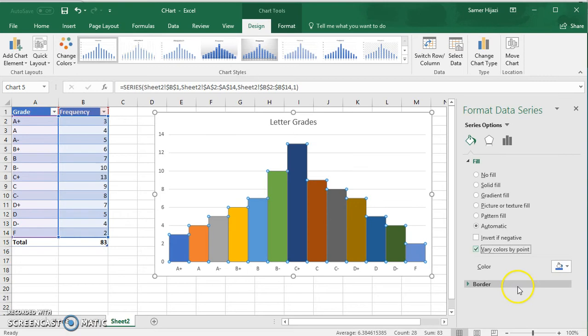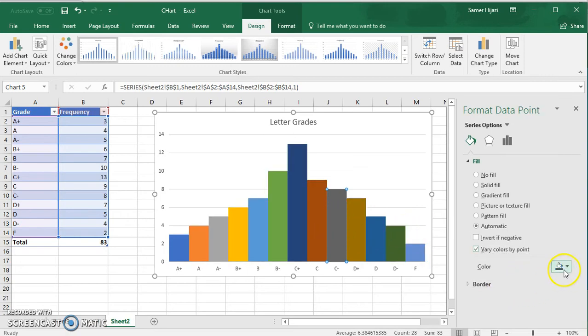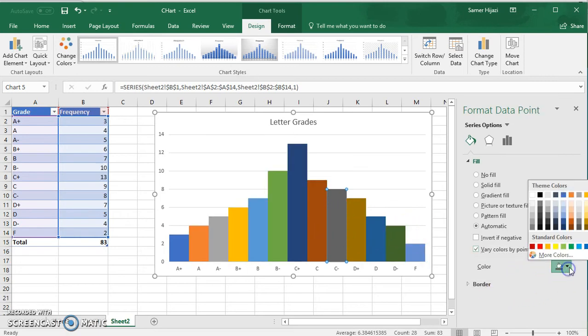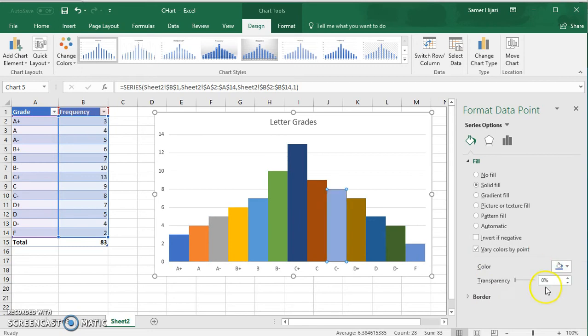Now if there's any color that you don't like, you can always click on the bar itself and choose the color for that bar.